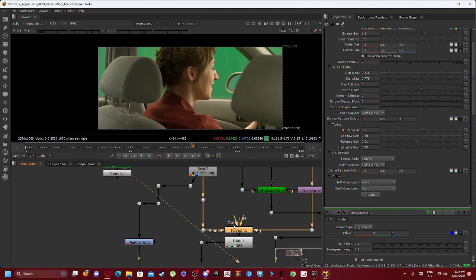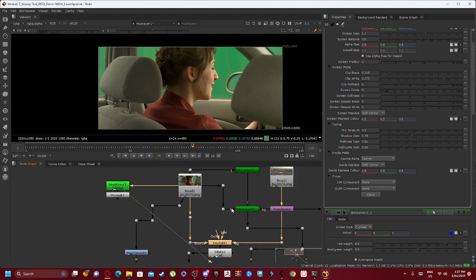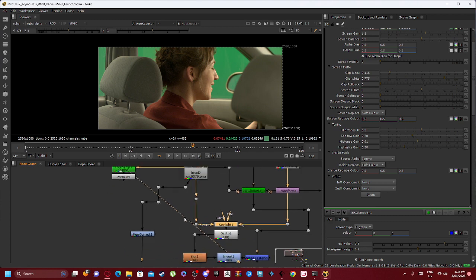You can see that the Key Light is connected into both our Transform which is connected into our background, which is also connected into our Read 2.